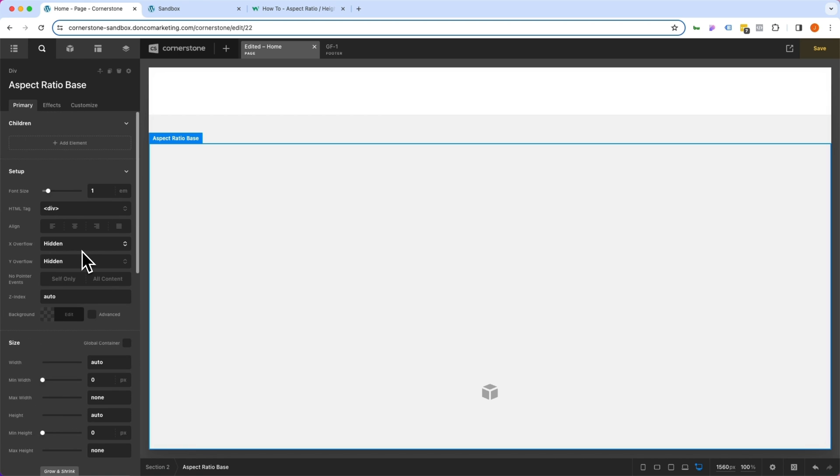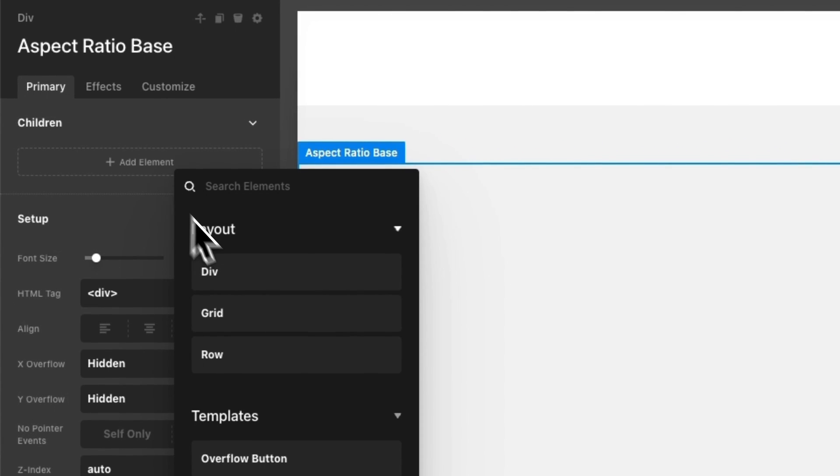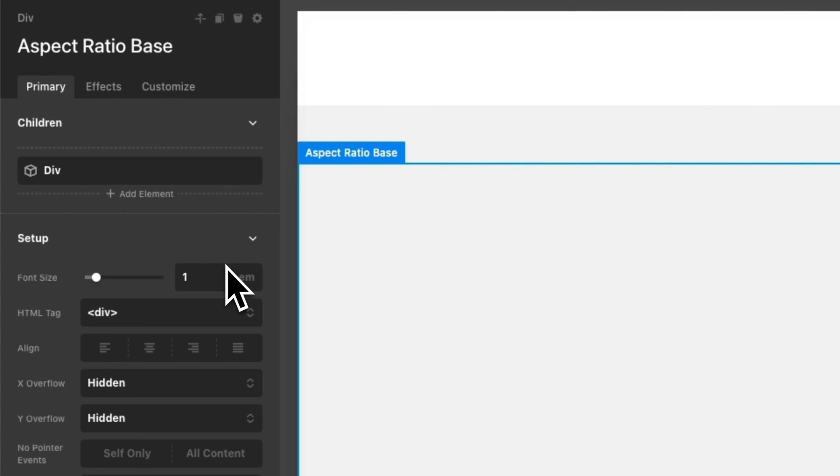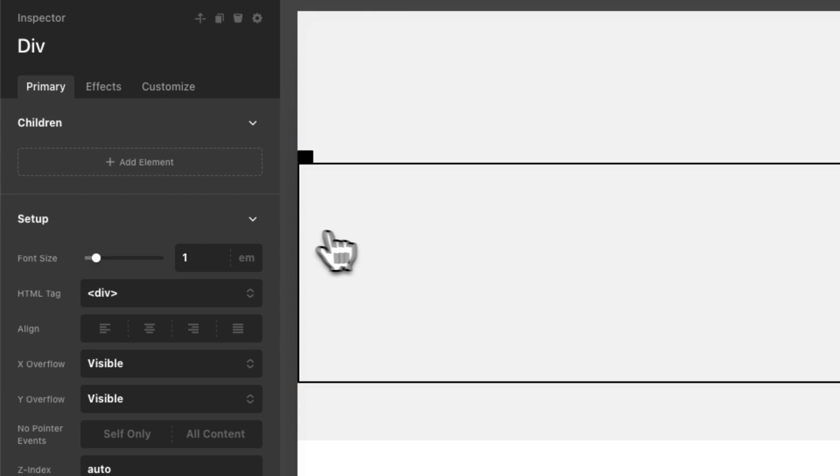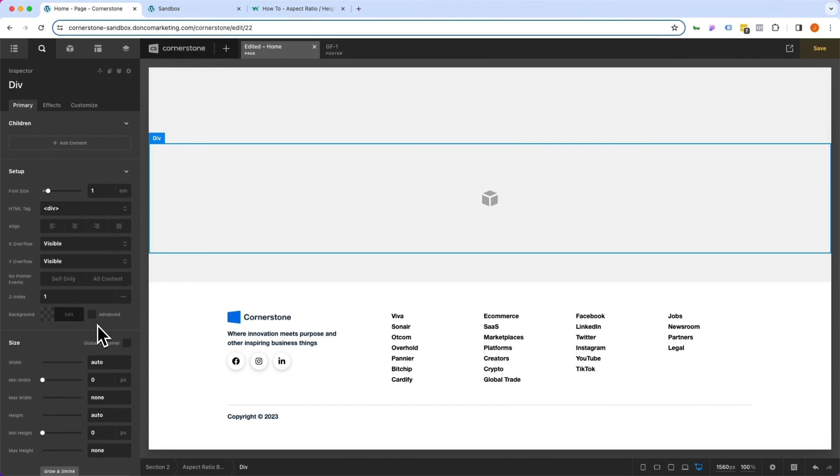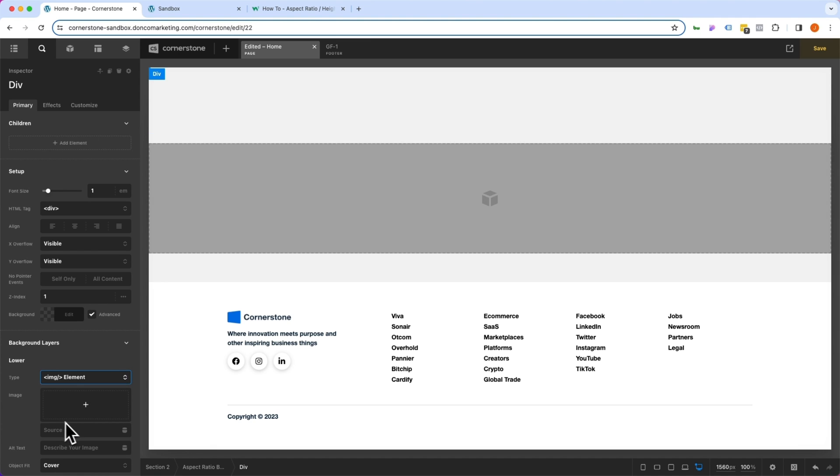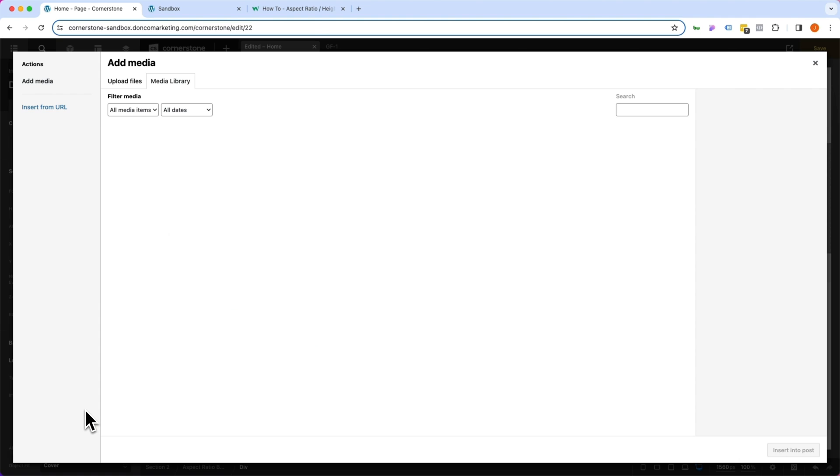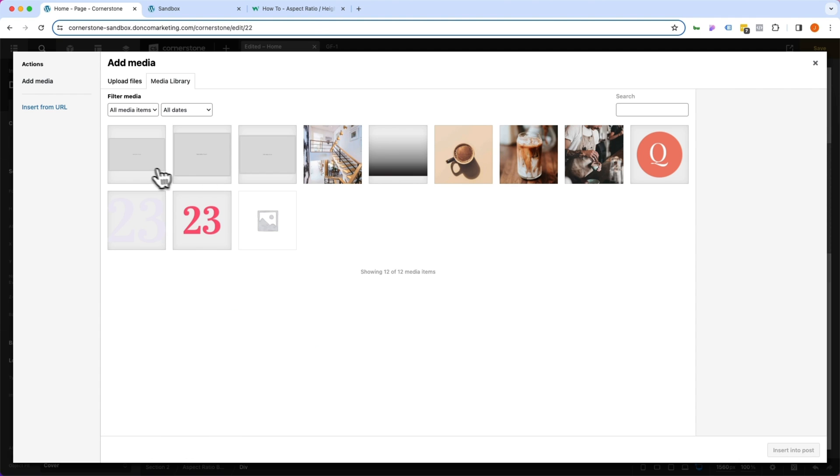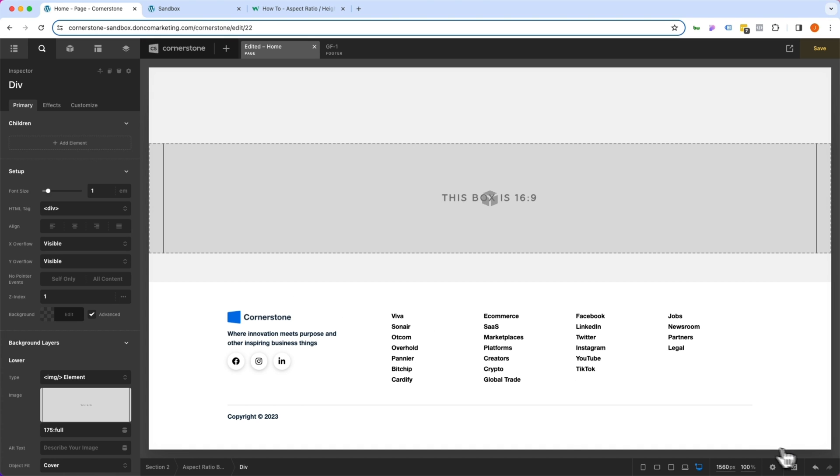Now, the next thing we want to do is add another div inside of our aspect ratio base. And now, within this div, we need to add just a couple of simple styles. The first thing we're going to do is click on advanced. On our lower layer, we're going to add the image element. Click on our plus sign here, and I have a 16:9 placeholder here, so we'll go ahead and add that in.